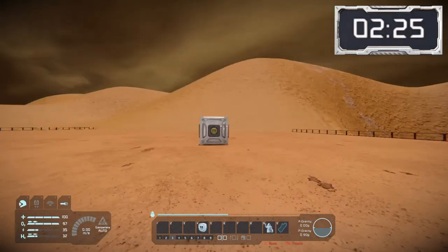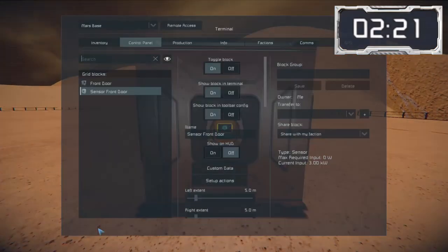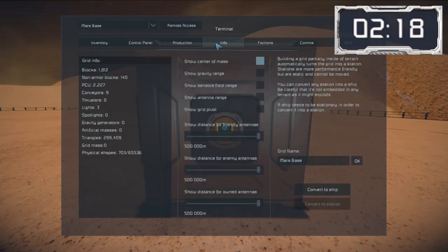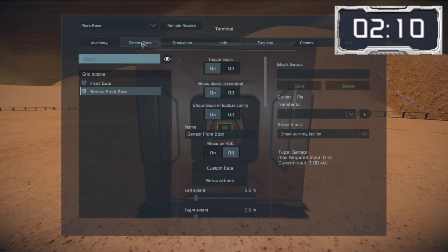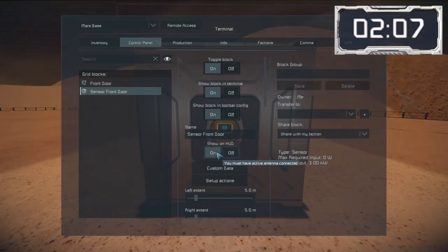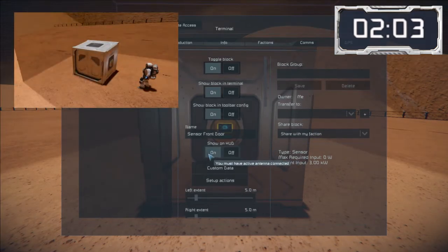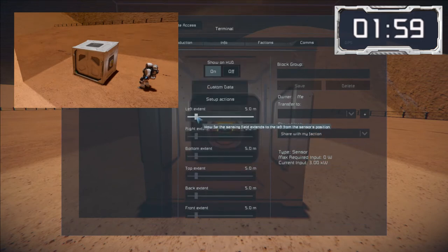Now I'll show you how to set up a sensor. We'll head over to this door which has a sensor on the side of it. First of all, to help me set up the ranges I'm going to make them visible. To do this I go into the info tab and select the show sensor field range option. Then I go into the control panel, select my sensor, and turn on the show on HUD option. Now the sensor range shows as a red shaded area which makes it easier to see when you're making adjustments to the range.